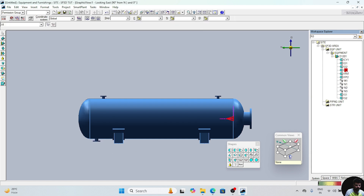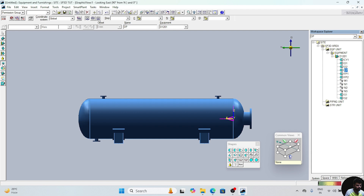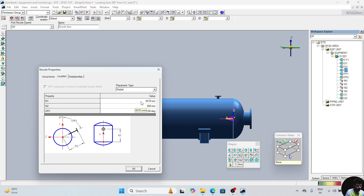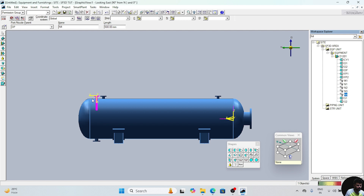For N4 nozzle, click on DP again, place nozzle. N4 nozzle occurrence — give the value N4. N4 nozzle is 40 mm. Give 40 value. For location: N4 nozzle value is same — 4570, 800 — and the angle is 270, upper side. Now this nozzle is also placed.